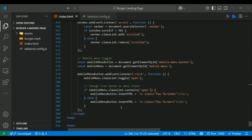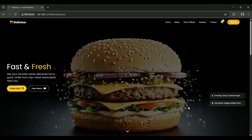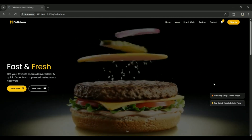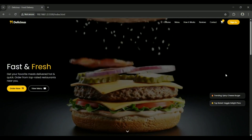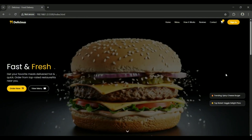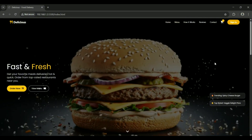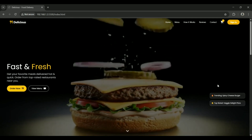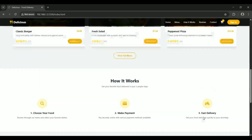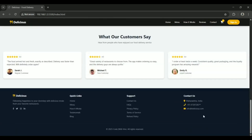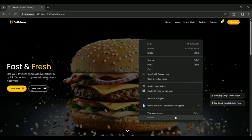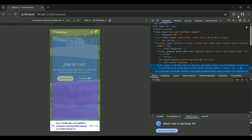And that's it for this tutorial. You now know how to build a complete responsive food delivery website using HTML, Tailwind CSS and JavaScript. Try it yourself, experiment with new features and make it your own. The full source code is linked in the description. If you found this helpful, like, subscribe and leave a comment with your questions or feedback. Thanks for watching and I'll see you in the next video.